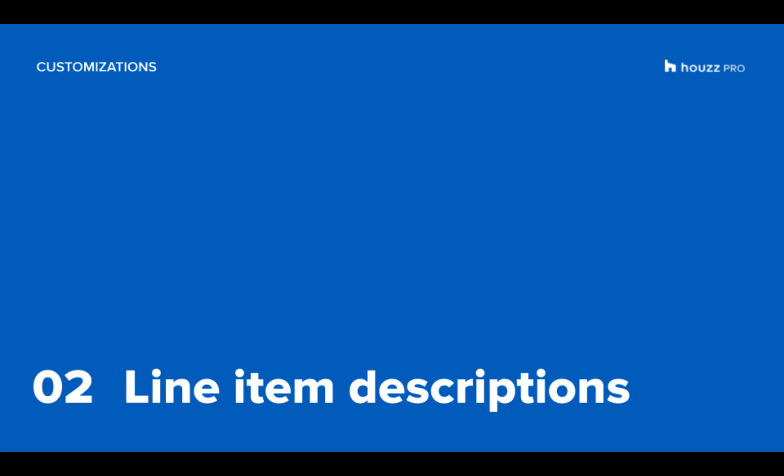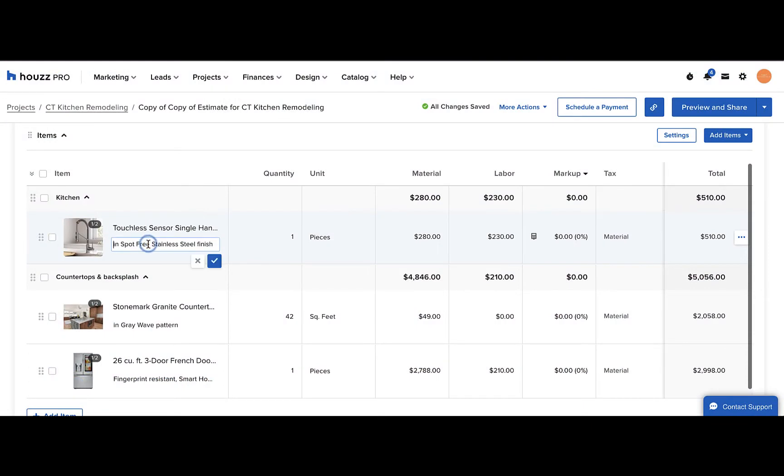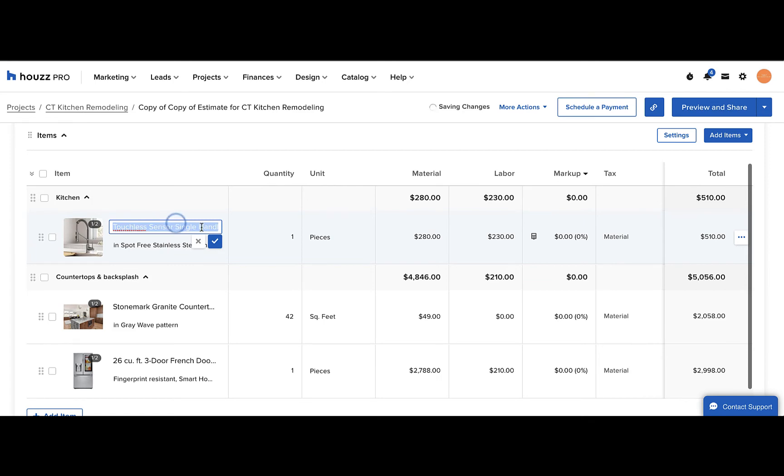Another helpful customization is the ability to easily edit the line item description and title. You can just click into a line item description or title, easily change it, and click the check mark to save.